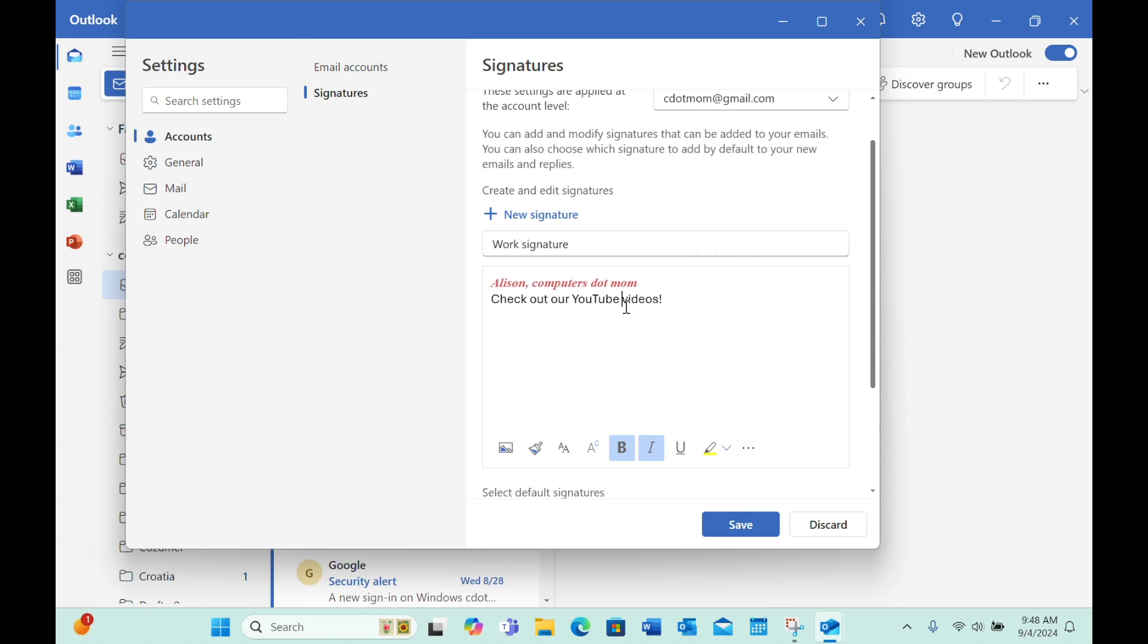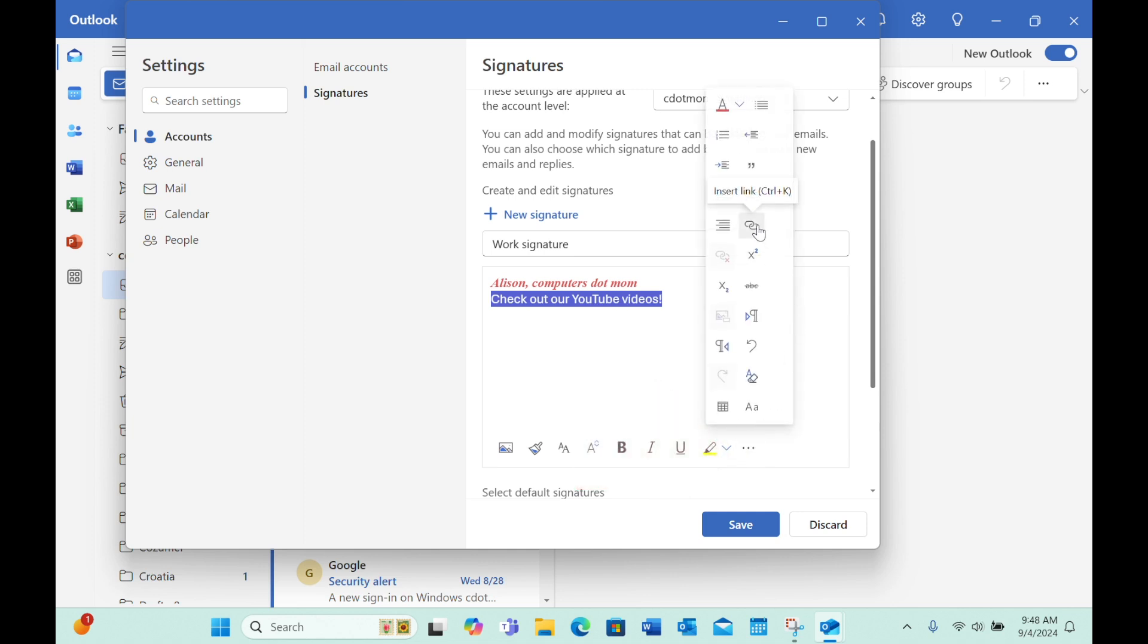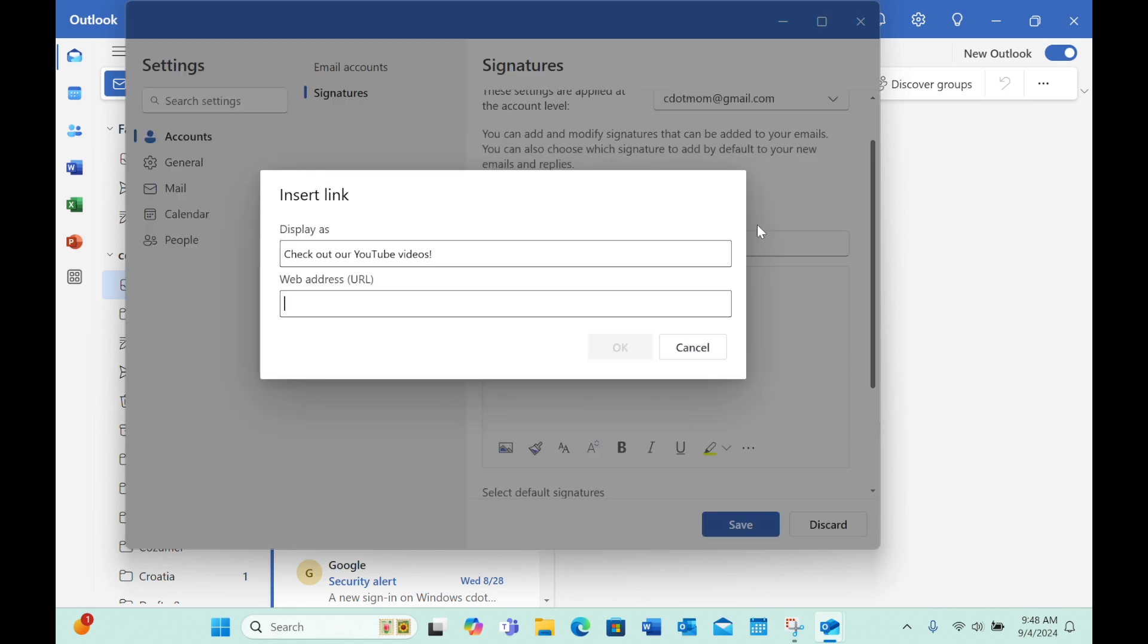One of my favorite options is to add a link to the signature. For example, if I want to make it easy for people to visit my YouTube channel, I just select the appropriate text and add a link. We click the three dots menu again and now choose Insert Link. In the Insert Link window that appears, type the web address or URL that you want the link to point to.